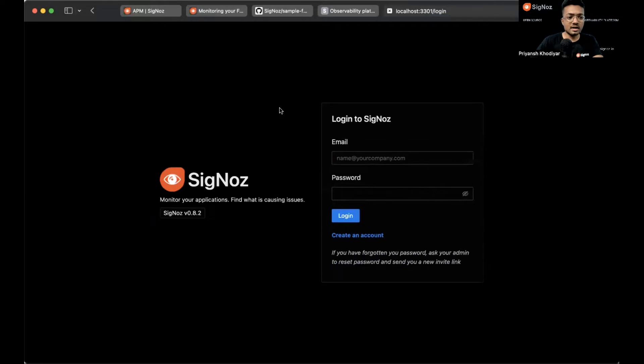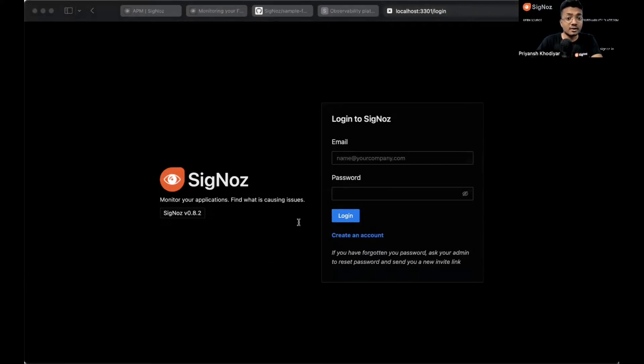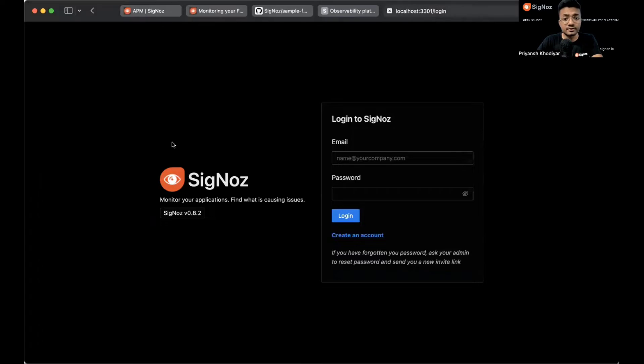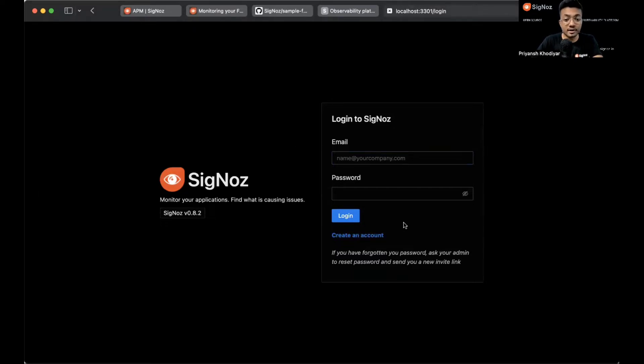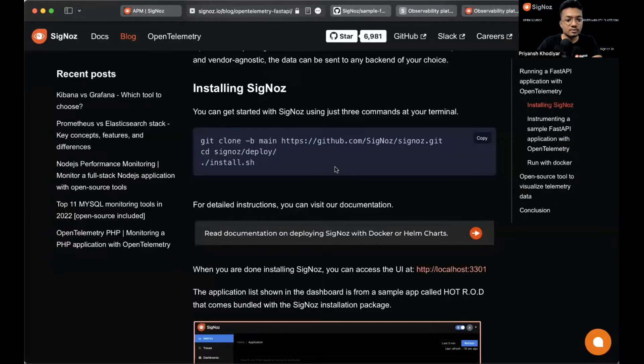This is the login screen that you will first see. SigNoz provides role-based access control features. You can create an account with admin access and then invite your team members to collaborate. Since I have login credentials, I'll just log in. You can create an account if you are the admin.